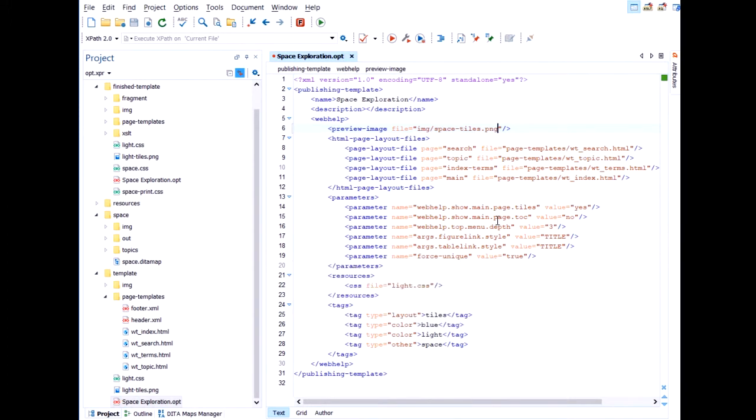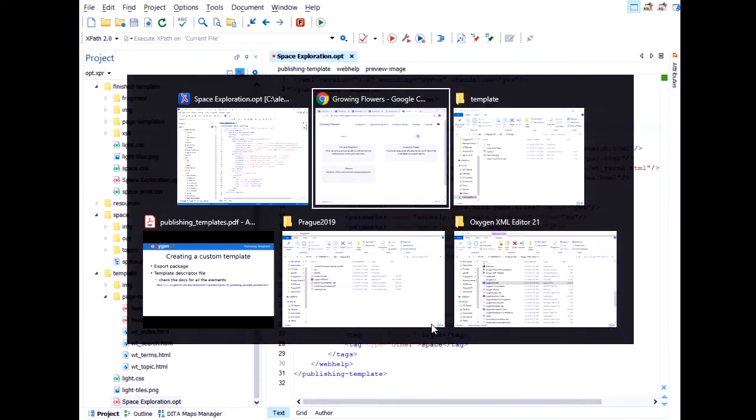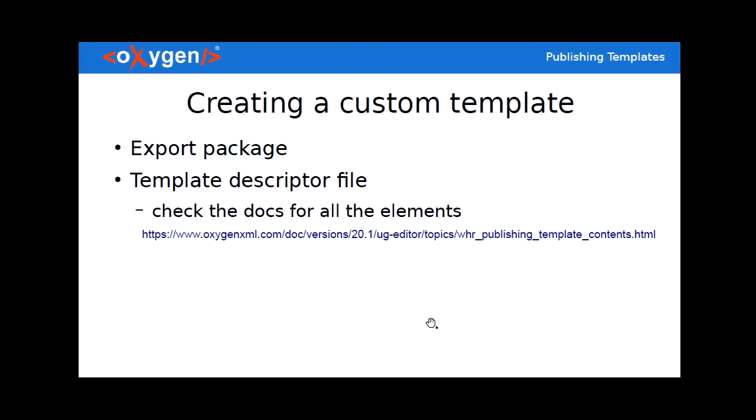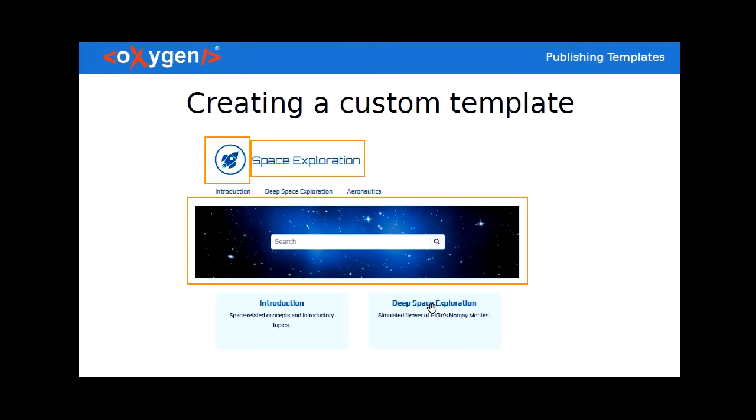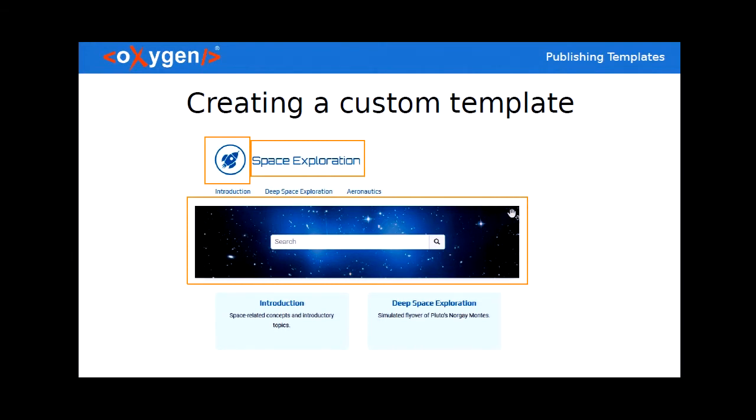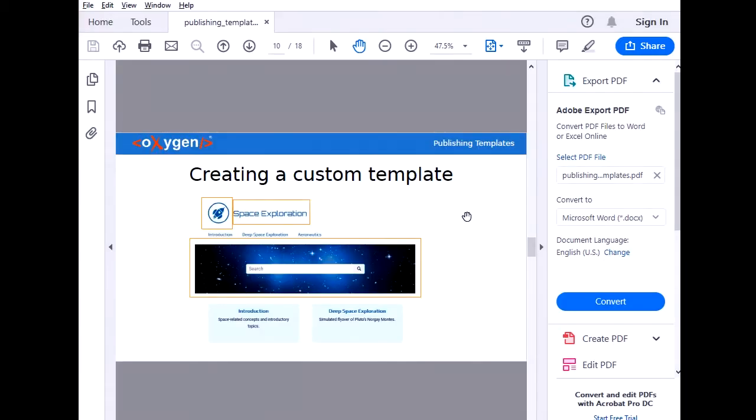But before publishing with our template, let's identify some things that we want to customize. So for example, I would like a rocket logo next to the title. And I want some cool fonts, more futuristic fonts to be used. And a background image for the search field. We're searching the infinite. So let's put a galaxy there. Space, the final frontier. So let's do that.